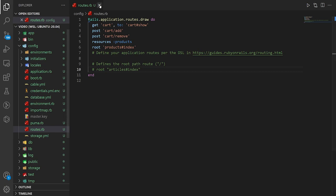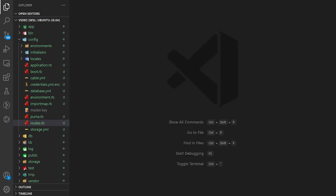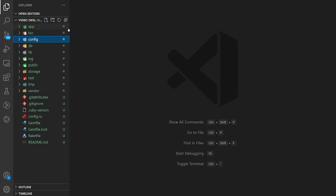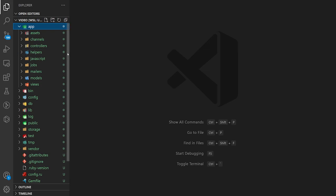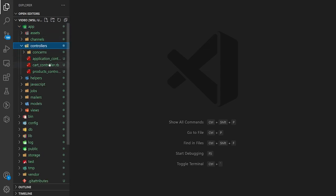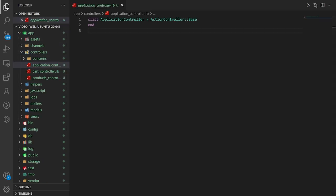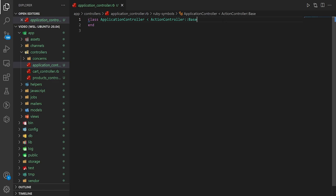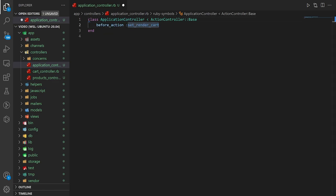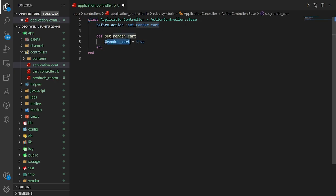Let's close out of routes and move to the application controller. We need to do two things: first, set up a before_action called set_render_cart. This is just going to be a boolean that we set inside a method that sets @render_cart to true.